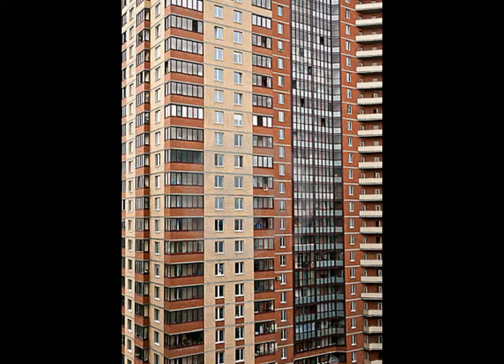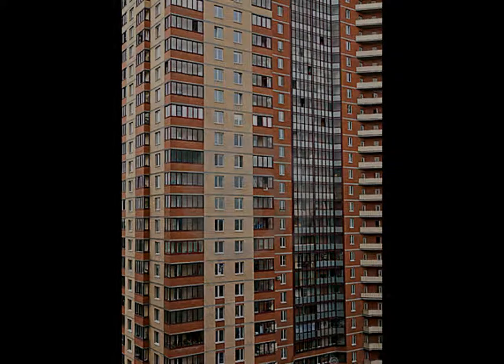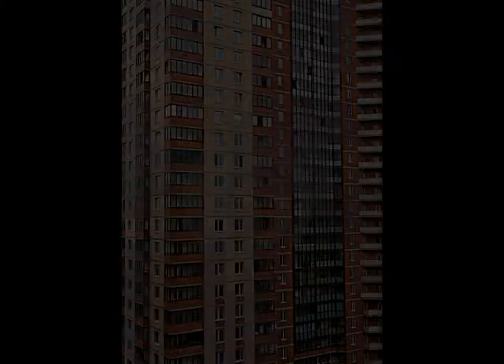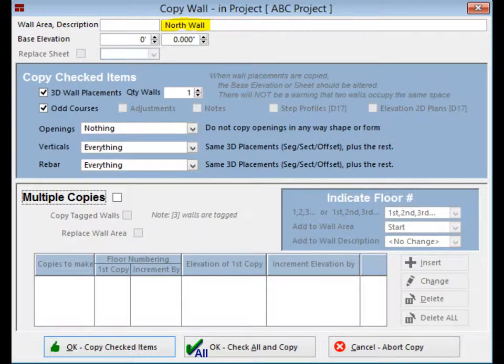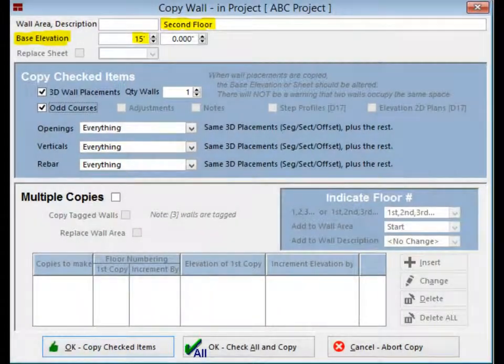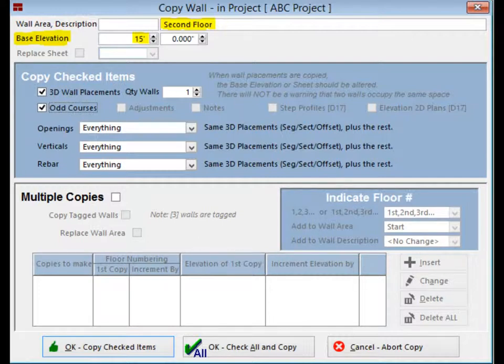For now, we are only going to copy the north wall and place it as the second floor of your project building. The first thing you will want to change is the wall name. Locate the name north wall and change it to second floor. The next item you will want to change is the base elevation. The existing north wall is 14 feet, so let's change the base elevation on the second floor to 15 feet.